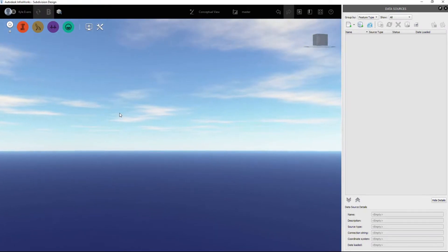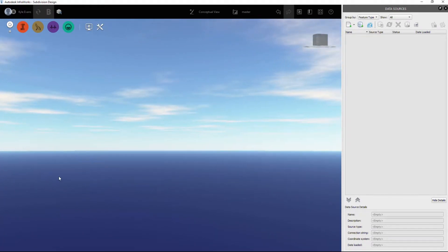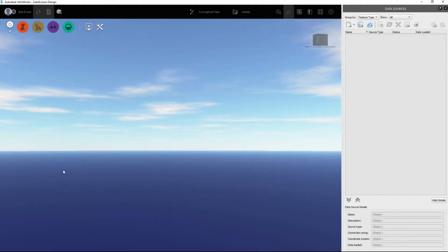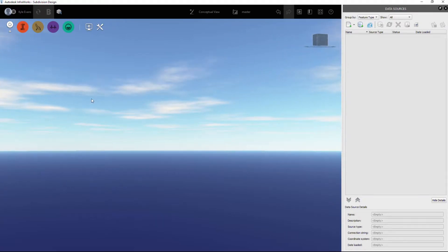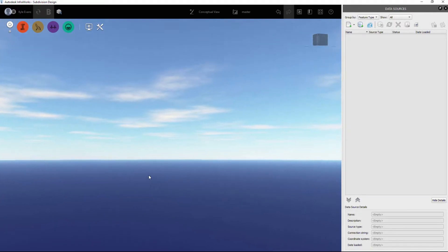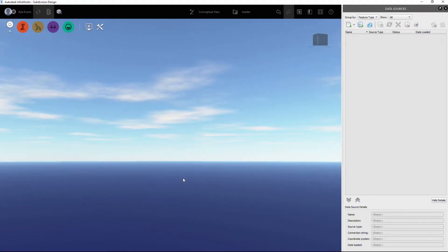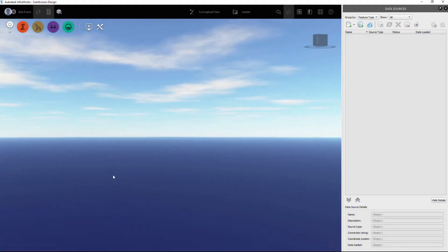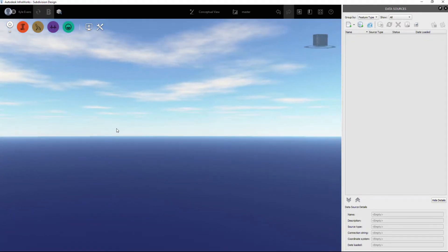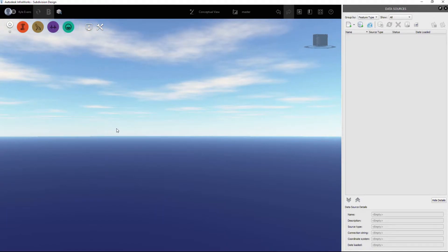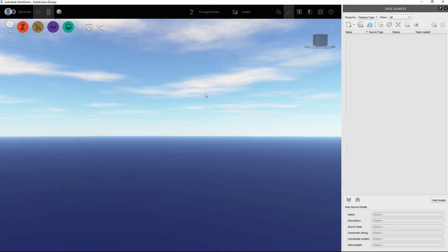In this next part of our introduction to InfraWorks, we're going to take a look at exporting your data from Civil 3D. There are a few file formats we can export from. At the end of the last video we were left with just a blank screen — the blue bottom, probably sea level, and the sky above.